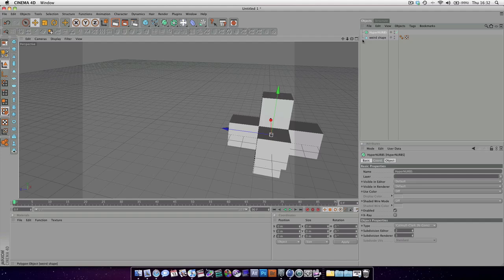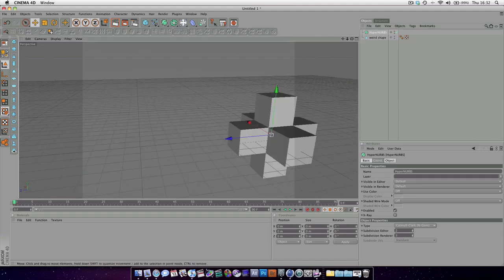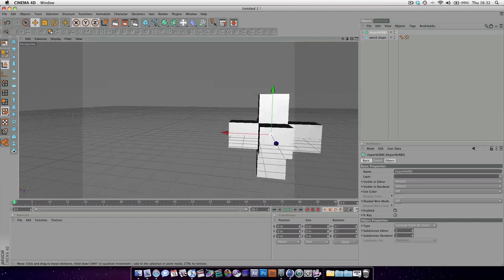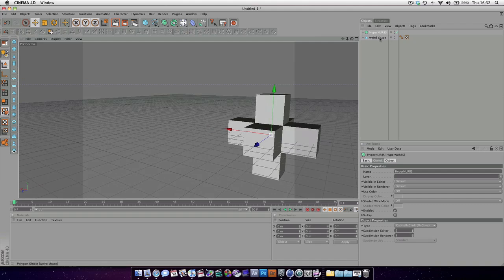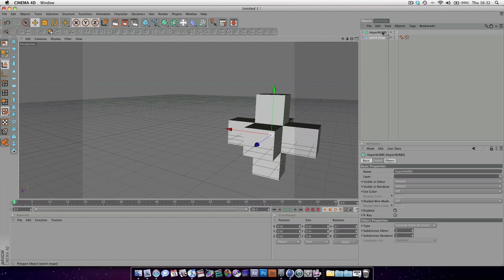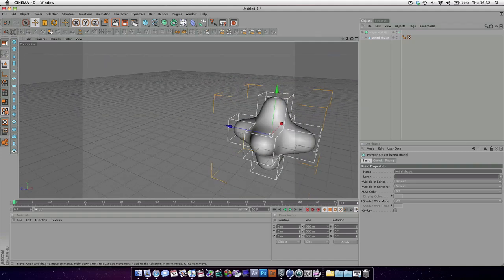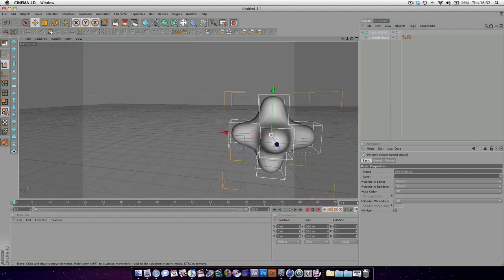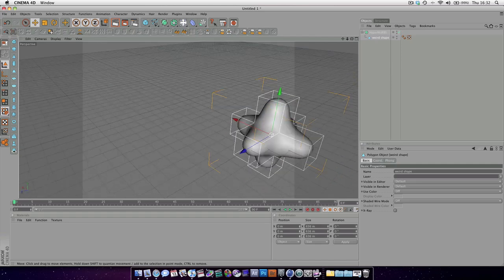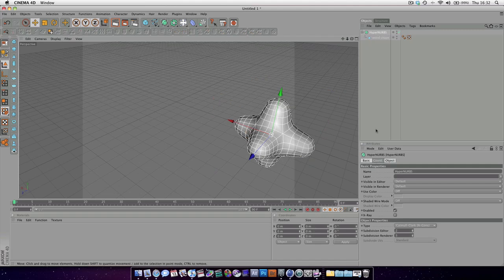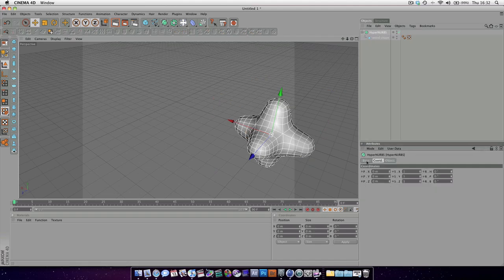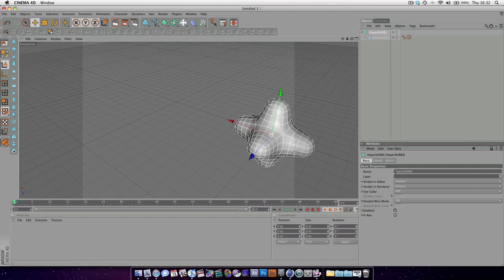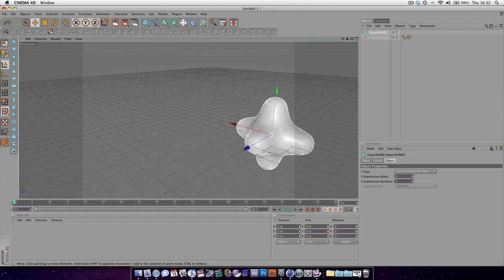The way it works in Cinema 4D is that to apply a modifier to an object, we basically have to put it inside of it, a bit like a container. So we're going to put our shape into our modifier. And as you can see, we've created a pretty cool shape pretty quickly. Now we can change the settings. If we go into our Hypernurbs, we can see some of our basic settings, for instance subdivision amount. If we increase that, it's going to be even smoother.